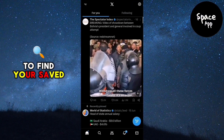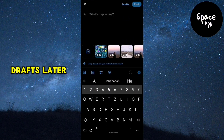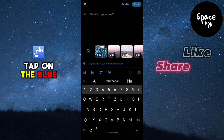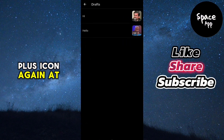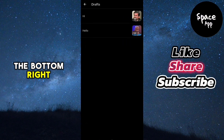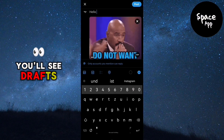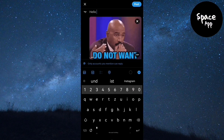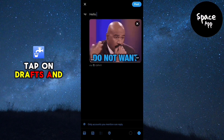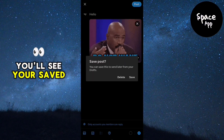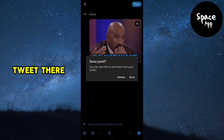To find your saved drafts later, tap on the blue plus icon again at the bottom right. Next to the post button at the top right, you'll see drafts. Tap on drafts and you'll see your saved tweet there.